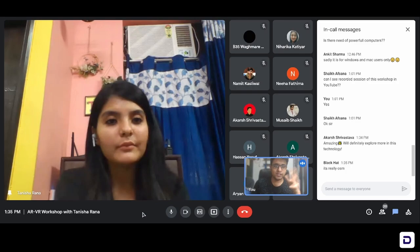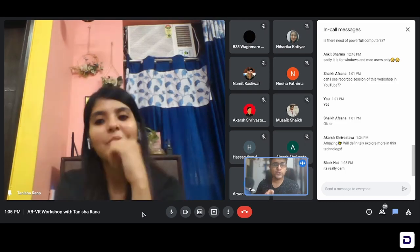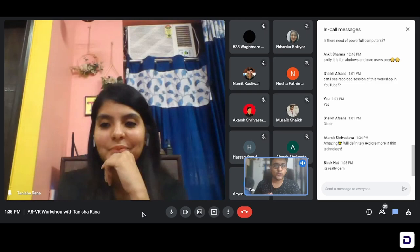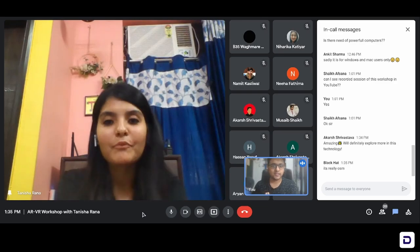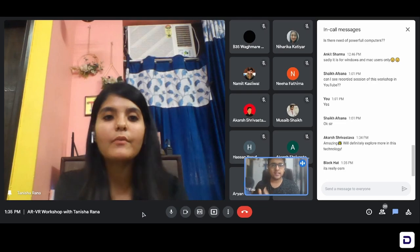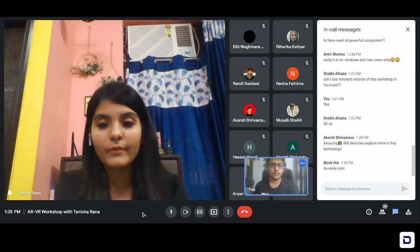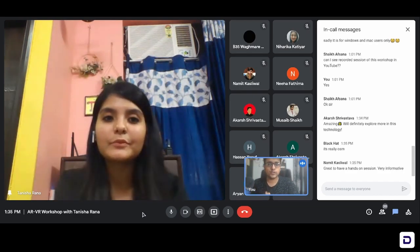Now that all of you know how to create these effects, we would like you to create some of your own effects, publish them. And in the community itself, we have a 'show your work' channel and we'll also be creating a separate channel for AR as well. You guys can interact with other people who are learning and you can just start learning Spark AR Studio together in the community itself. Create your effects and send the links in the 'show your work' channel.